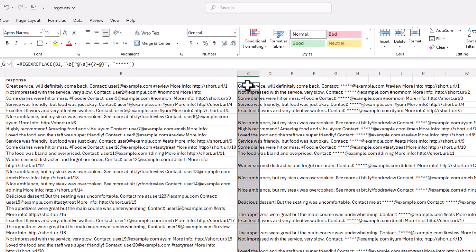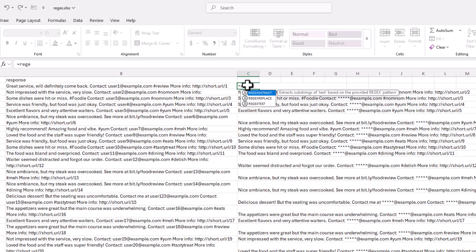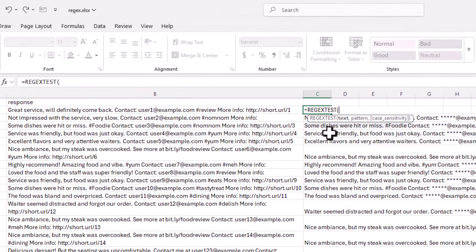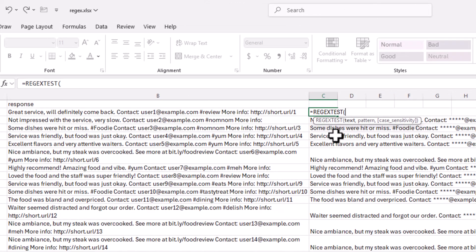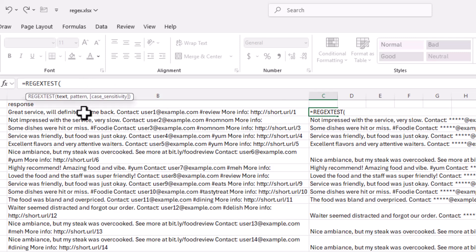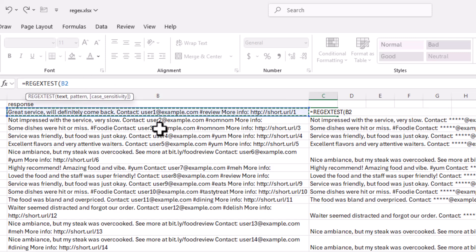And for completion, let's cover the last one, which is regex test. Regex test, basically, it's just testing if there is a pattern there, right? So let's say, for example, I want to do regex test this here. And are there any numbers here? And that would just be quote bracket zero dash nine close bracket close quote parentheses.